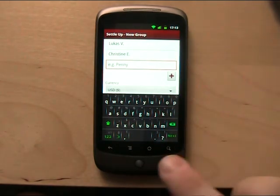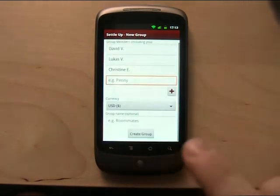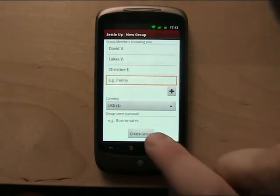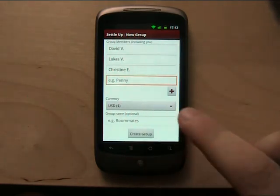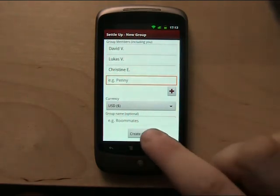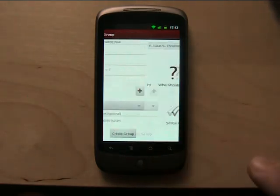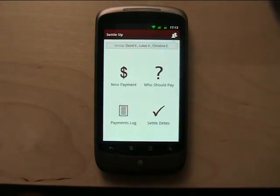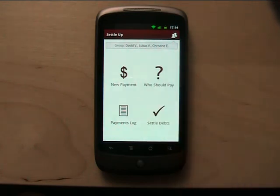You see that it's integrated with Android contacts. I can specify currency and name, so I'll create a group. And now the thing that you will be doing most is putting new payments into the app.